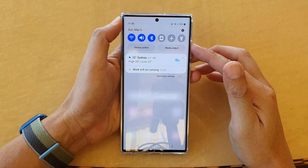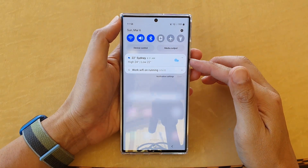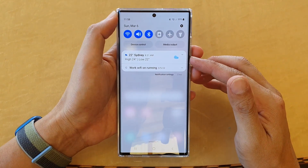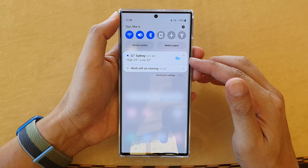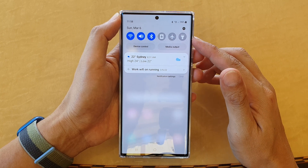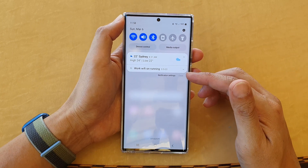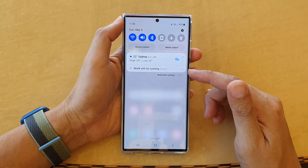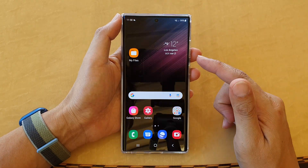Hey guys, in this video we're going to take a look at how you can show the weather information in the notifications on the Samsung Galaxy S22 series.